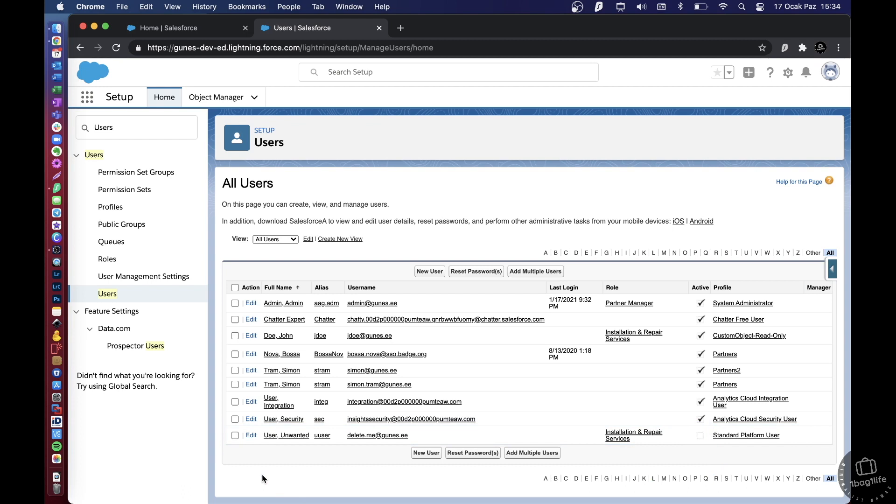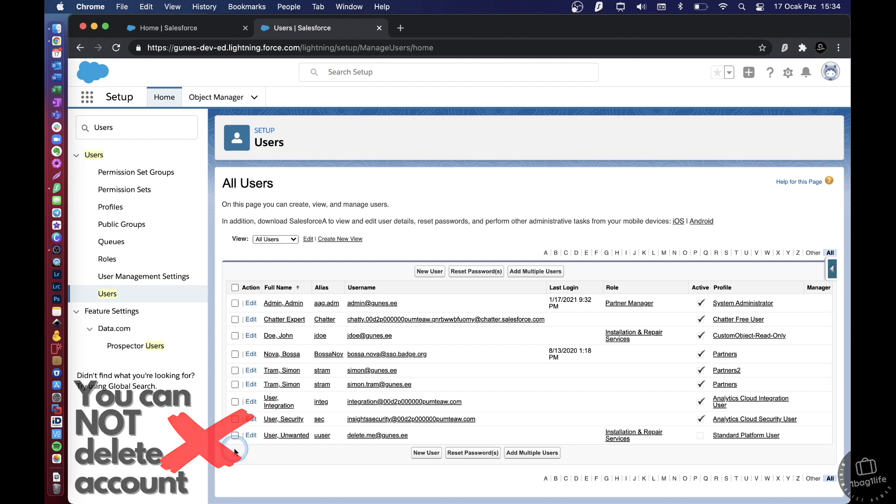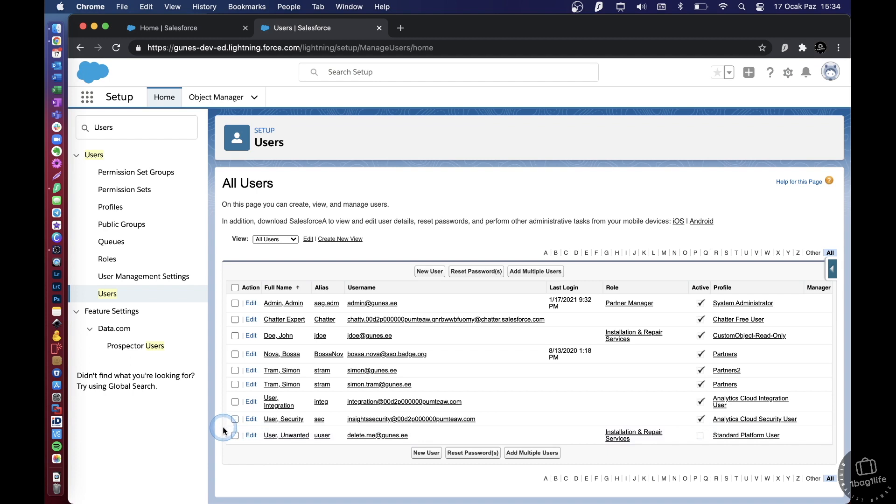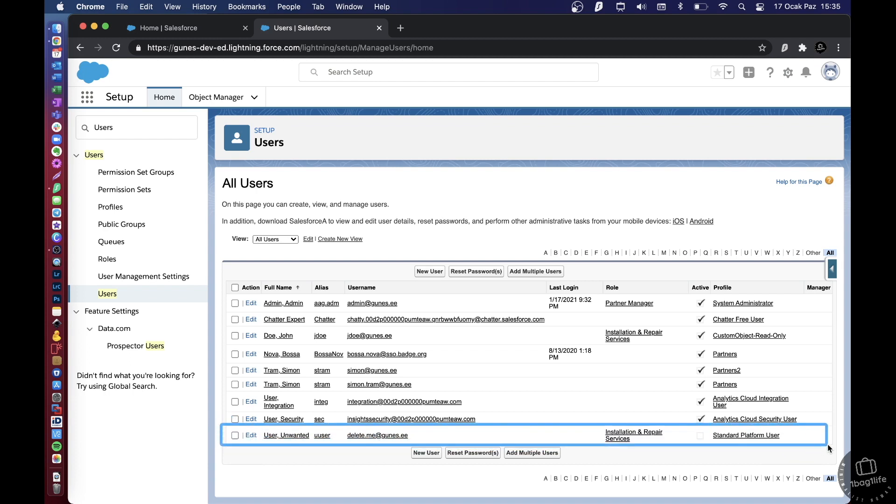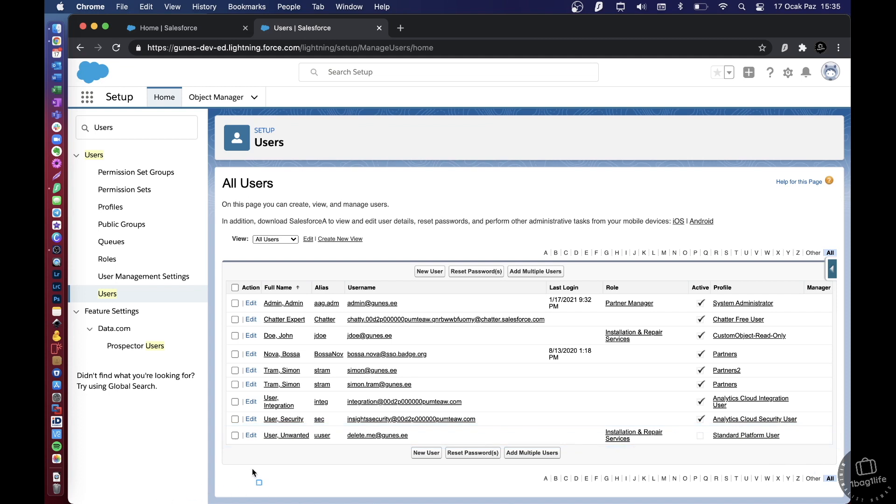There is no way to completely delete a user in Salesforce, which means you can't delete the data, you can't delete basically this row, you can't make this row disappear and delete this data from the system. The reason is this user may have created records and even objects actually within the configuration of Salesforce.